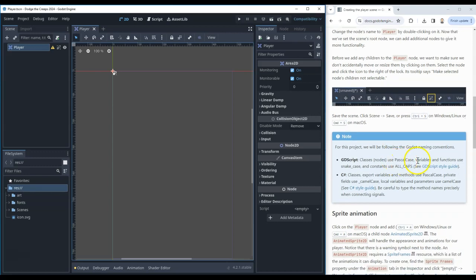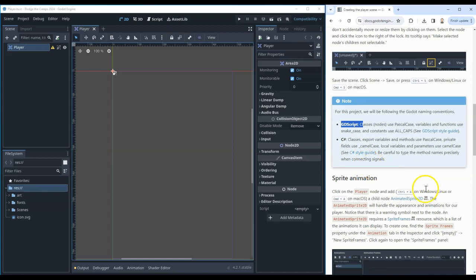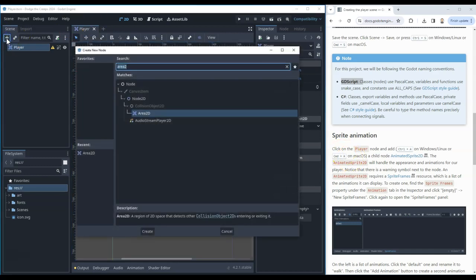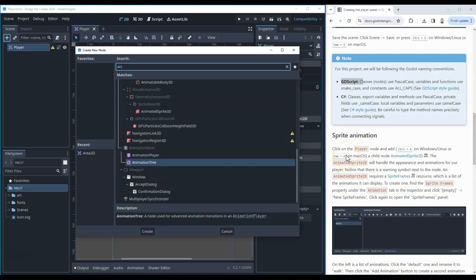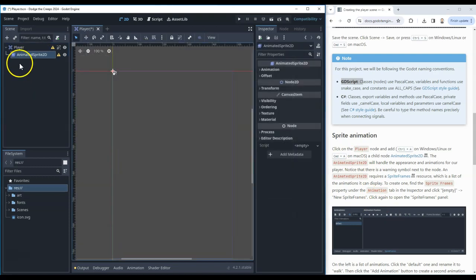This blue box is talking about the two main programming languages - we will stick with GDScript, which is the built-in language. We're not using C#, so you can ignore that section, although when we see code we need to make sure we are using the GDScript tab. Now it says we're going to add some new nodes - we're going to start by adding an AnimatedSprite2D. Press Ctrl+A or the plus button, type AnimatedSprite, and make sure it's the 2D version.